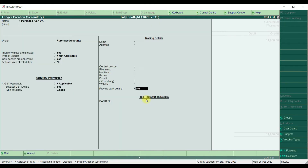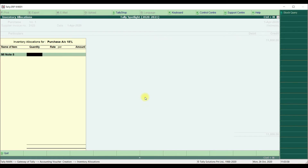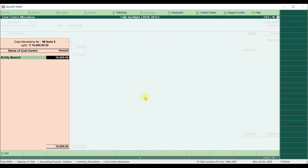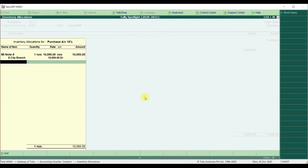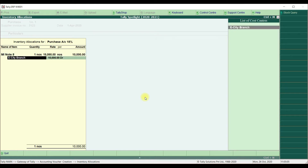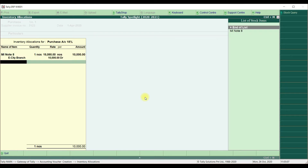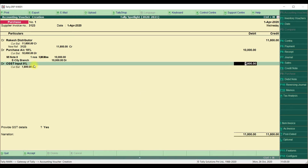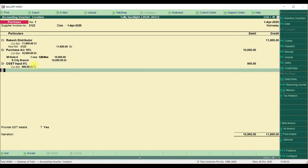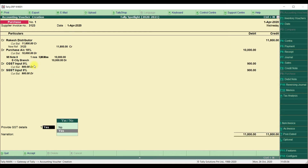Once you accept that ledger account, you can post the transaction. Debit that purchase account and select the item if you are maintaining inventory — enter quantity, rate, and per item. Once you click on the amount column, the cost center allocation screen will appear. Here we need to define the cost center, since we are posting a default accounting voucher transaction. It will allow you to select the cost center. In this voucher we are also selecting tax ledgers — CGST Input and SGST Input — and saving the transaction.